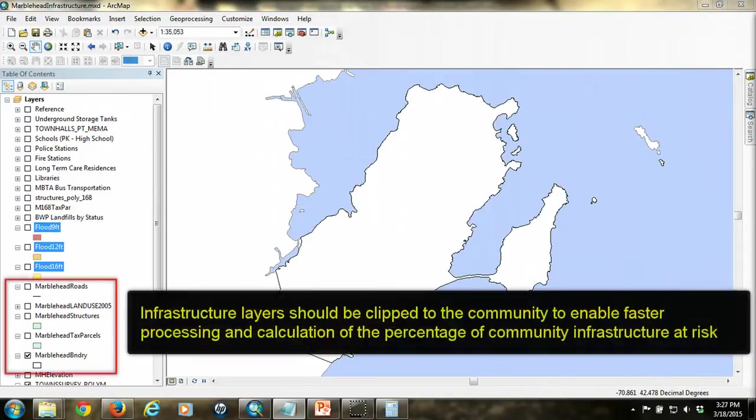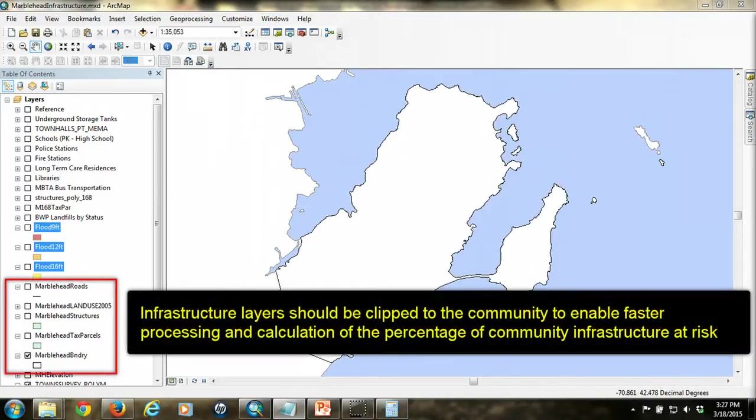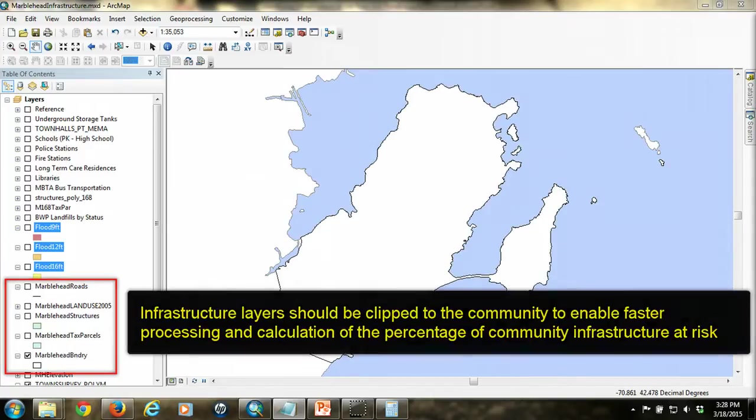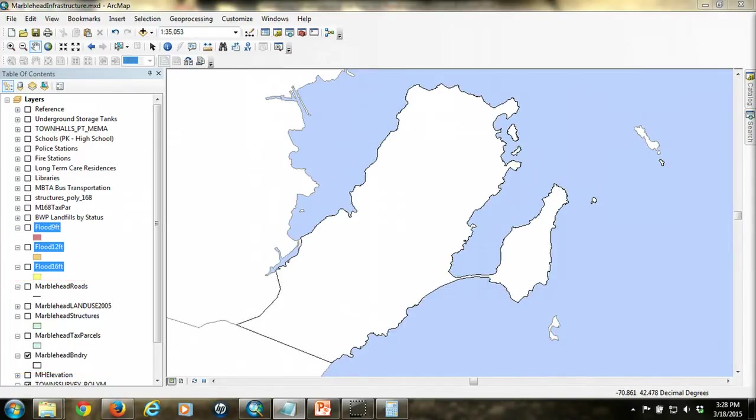Each infrastructure layer should be clipped to the community in order to minimize processing time as well as to allow you to calculate the percent of infrastructure within the community that would be affected under each flood scenario. In this tutorial, we're going to look at identifying three types of infrastructure at risk.